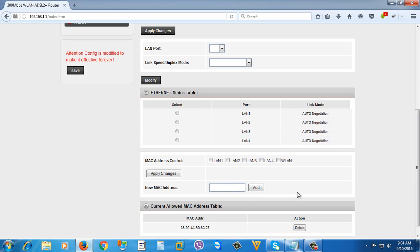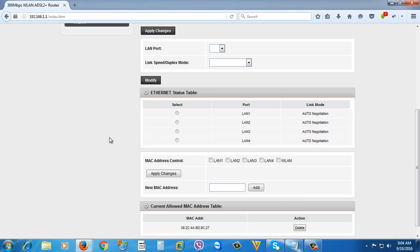If you don't know the MAC address of your device or computer, I have a video on how to find the MAC address of your computer. Please check the link in the description below.